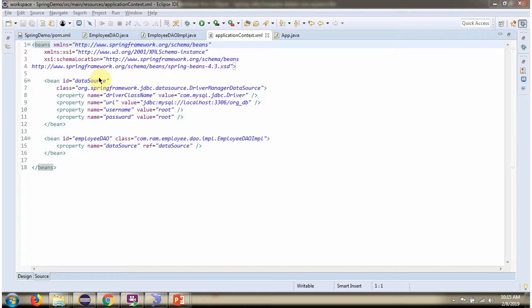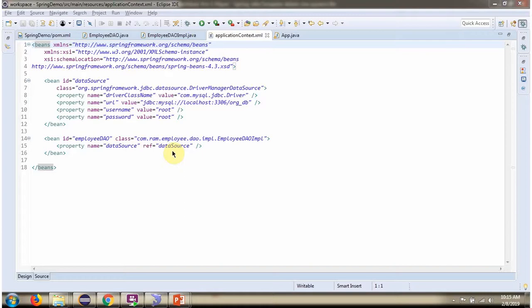To create a data source object, Spring container needs to know driver class name, URL of the database, username and password of the database. Once the data source object is created, it will be injected to employee DAO implementation.